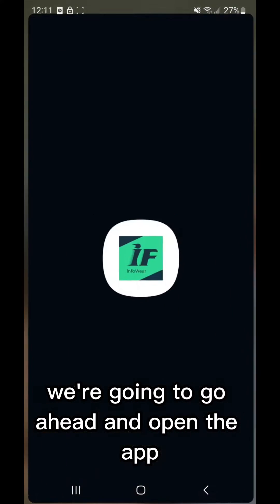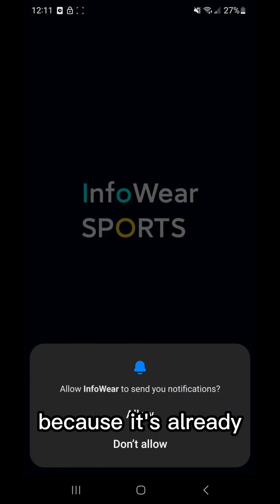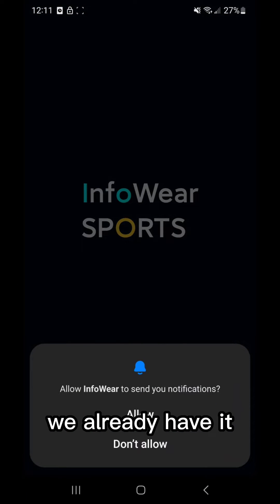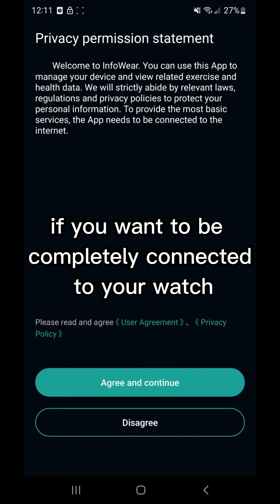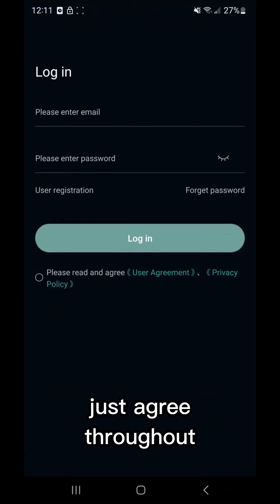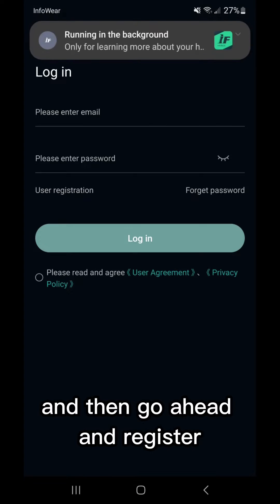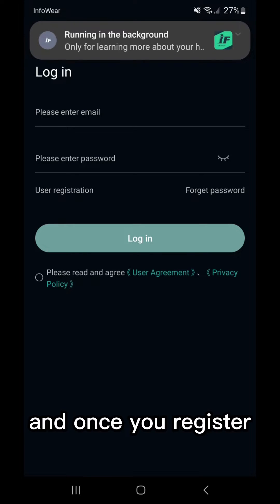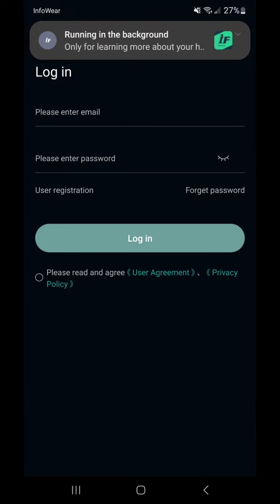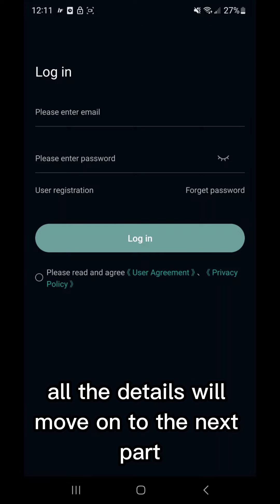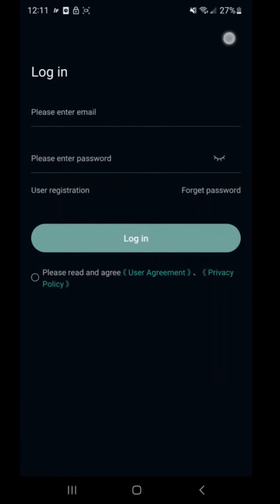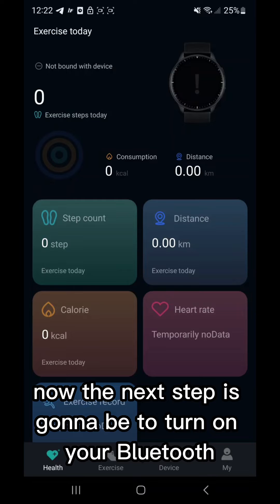We already have it installed. Of course, you'll see a lot of notifications if you want to be completely connected to your watch. Just agree throughout and then go ahead and register. Once you register all the details, we'll move on to the next part.